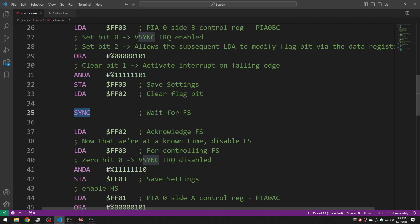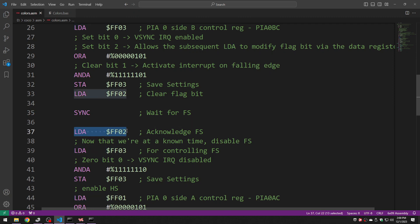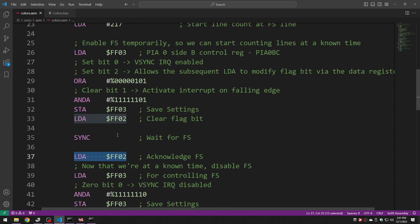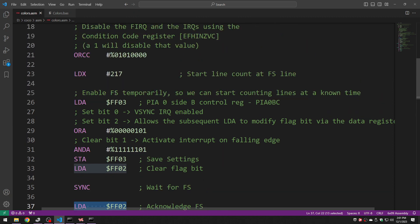So the 6809 when it sees the sync it doesn't just execute it and move on. It sits there and waits for the next interrupt to arrive. When it does then it advances to the next instruction. So what this lets me do is it lets me know that this is happening at a very known time. This happens some known predictable number of cycles after field sync occurs. And as it turns out through trial and error I discovered that it will be on scanline number 217 at that point.